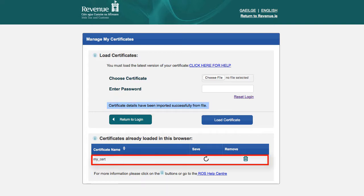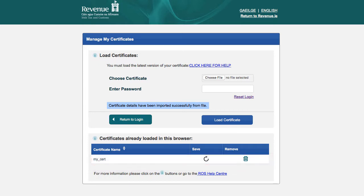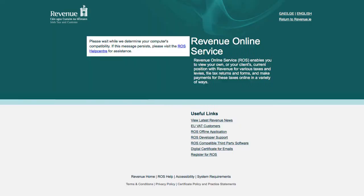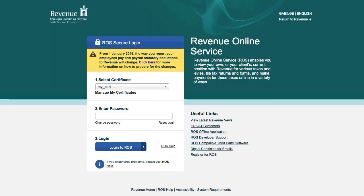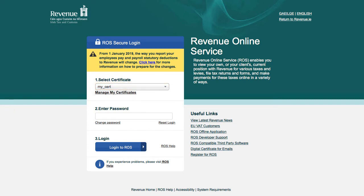The certificate name will appear in the list of certificates at the bottom of the screen. You can now click the Return to login option. Your certificate will now be displayed in the Select Certificate box. You are now ready to log in to ROS.